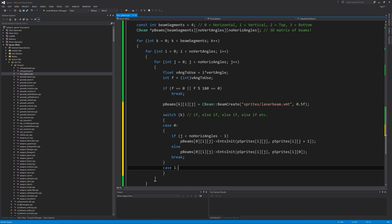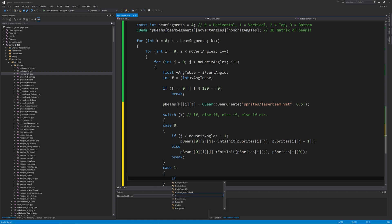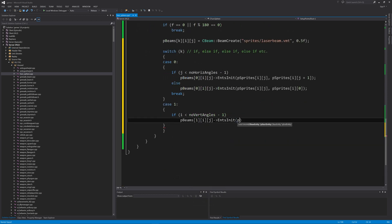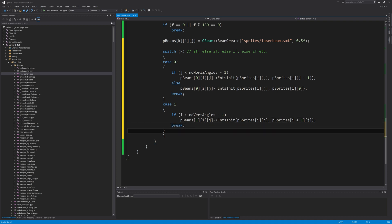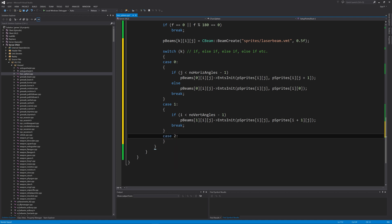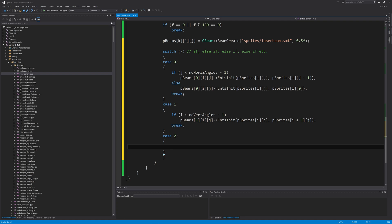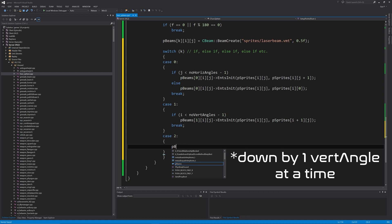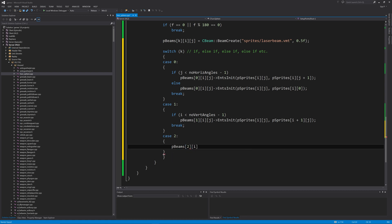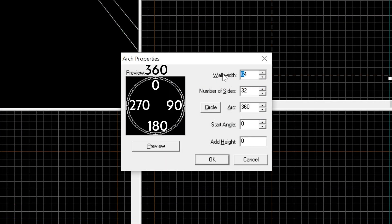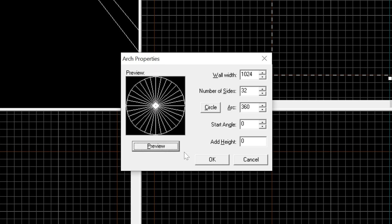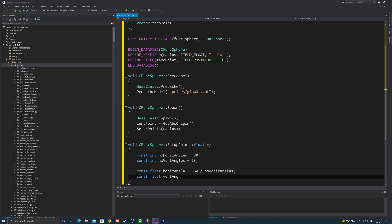Next is `case 1`, which handles vertical angles. Here we say if `i` is less than `num_vertical_angles - 1`, then `pBeams[1][i][j]->EntsInit(pSprite[i][j], pSprite[i+1][j])`, then break. For horizontal angles you have to worry about completing a full circle, so the else statement handles going back to the start. For vertical angles we don't need that — we just go from the top of the sphere to the bottom by incrementing by one, as explained in the original sphere of sprites tutorial.